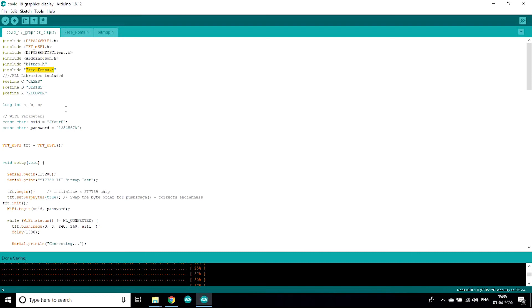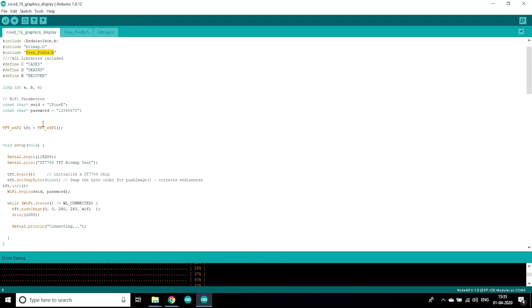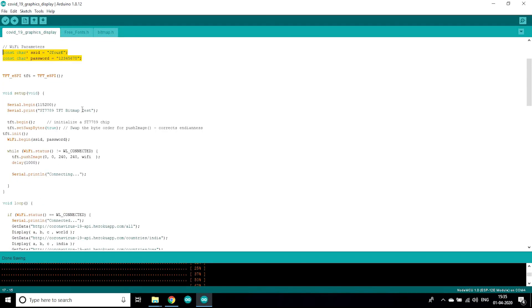After that I have defined some constants, also integers which we are going to use for displaying the numbers for recovery, cases and death. Also these are the Wi-Fi parameters used for the Wi-Fi connection.